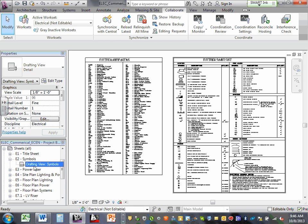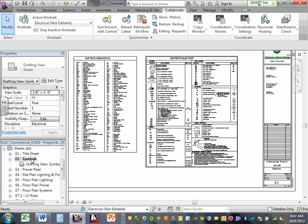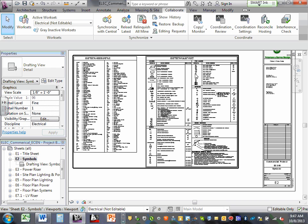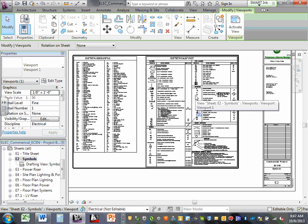This is how Revit works: first you pick a sheet, then you drop a view on the sheet. Here's a sheet called E2 — the frame is the sheet. Then you drop the view on the sheet. That view is exactly like the viewport in CAD. The viewport you designed in CAD is equivalent to the view in Revit. To see anything, you need two things: first the sheet so you can print the frame, then the view.